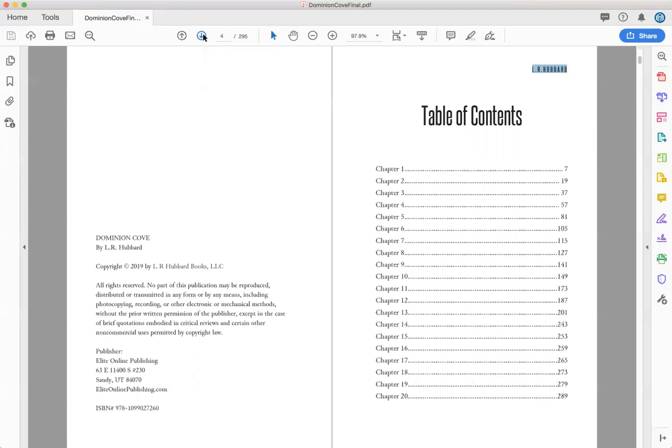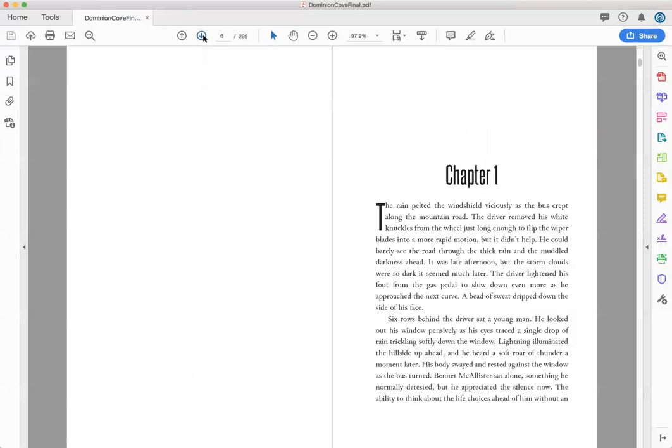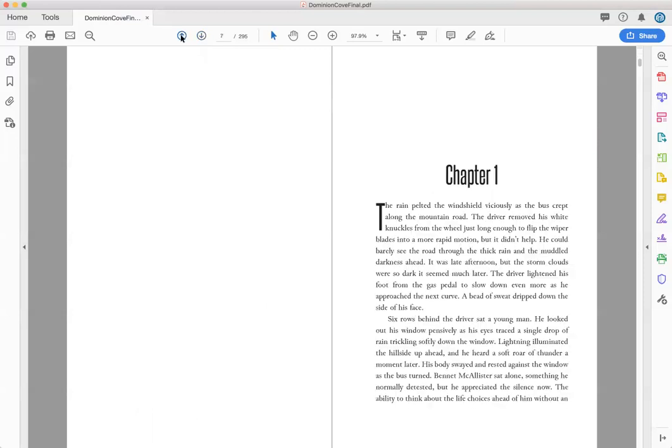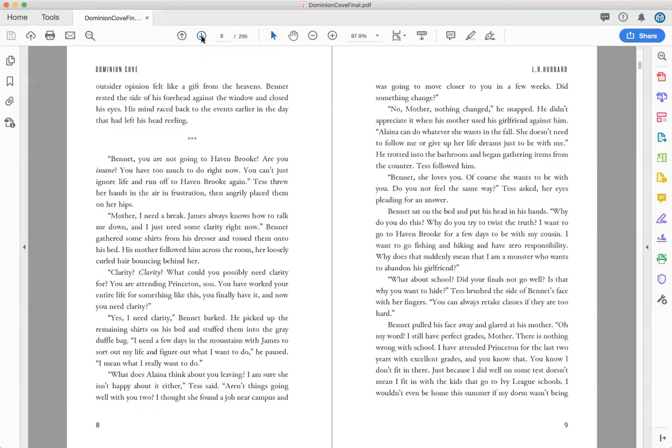But this will be how L.R. Hubbard will look at the book and make sure that it's how she wants it to be. Here's another thing that I'll point out. There is no header on chapter one and that's correct. There usually is not a header.